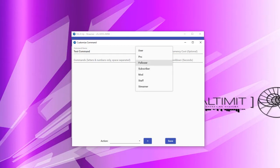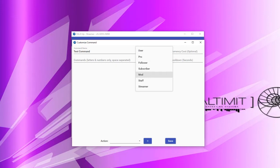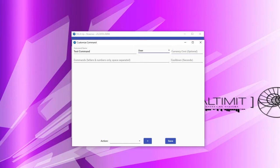For example, if I have this set to followers, that means only people that are following my channel, or higher up on the permissions list, can run this command. If I have it set to mod, that means only mods can run it, regardless of whether they are a follower or not. You also have a currency cost you can specify for a command, which is only enabled if you have currency enabled.